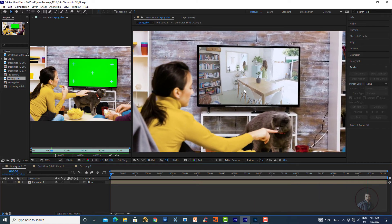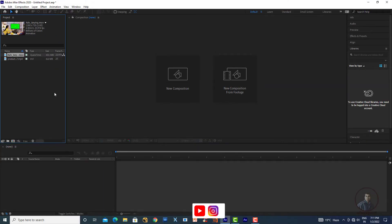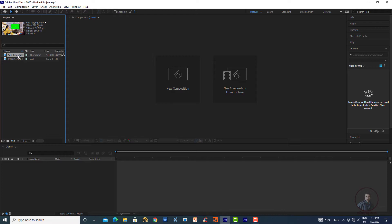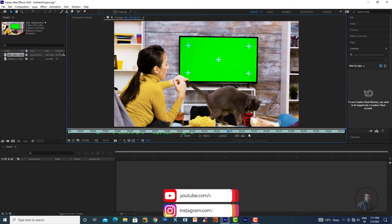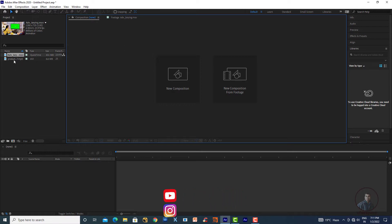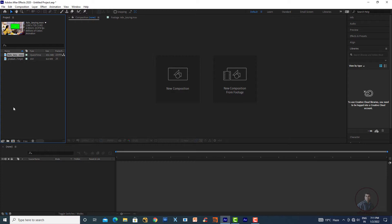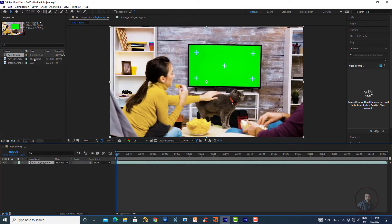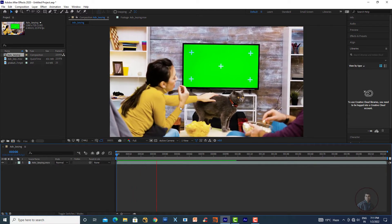Let's start the class. Inside After Effects, simply import your footage — this is our original footage on the left side. Double-click to preview it. Now we have to create a new composition from this footage, so just drag and drop it onto the composition icon. This will automatically create a composition according to your footage settings.